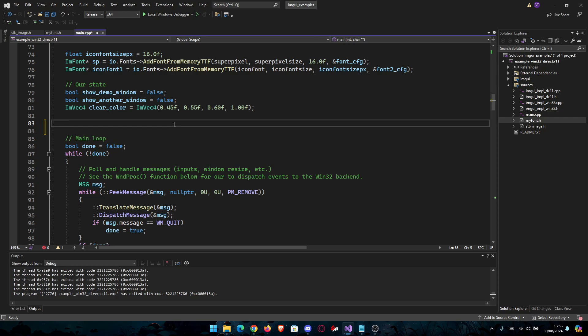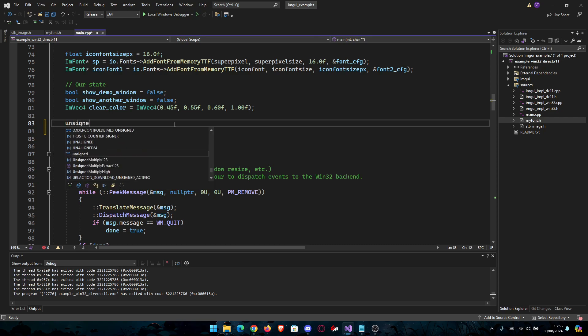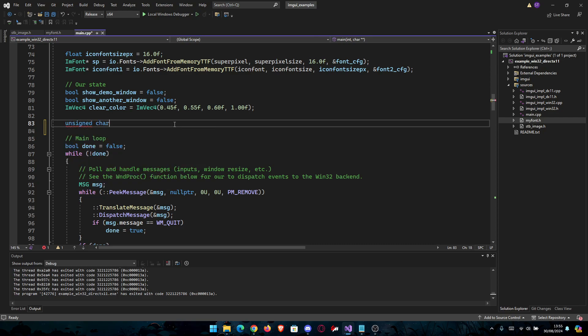We're going to start with unsigned char RGBA_data. This is where we convert, and we just use the STB thing with the library we just created.